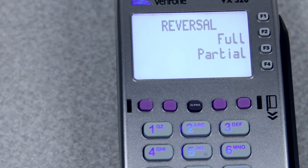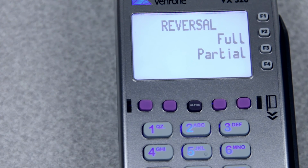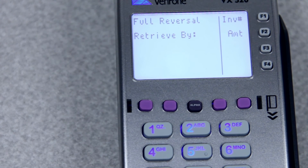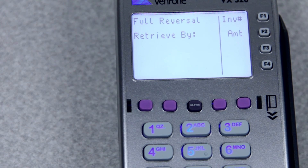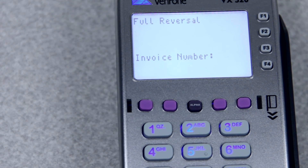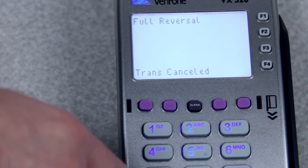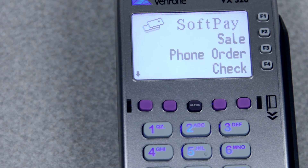If you go into reversal, it will ask you if you'd like to do a full or a partial reversal. Full will put the entire amount the machine took back on the card. Partial will let you type in an amount — say they wanted to leave $5 on their card or something like that. Either way, you'll select your choice, and then it will ask you how you'd like to pull up the account, either by the invoice number or the amount. It will show you your transaction on the screen — just make sure it's the correct transaction before you say yes. Do keep in mind that reversals are only for partial authorizations. If it's a normal transaction, you'll want to do a void on that transaction.